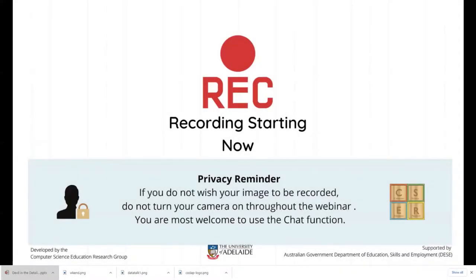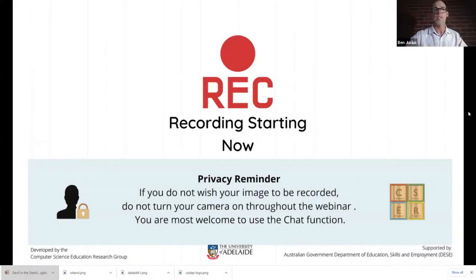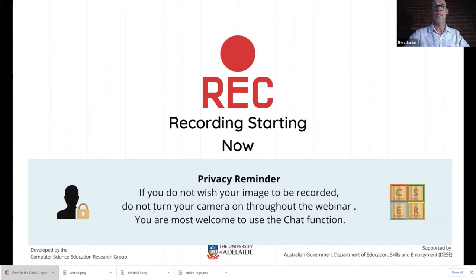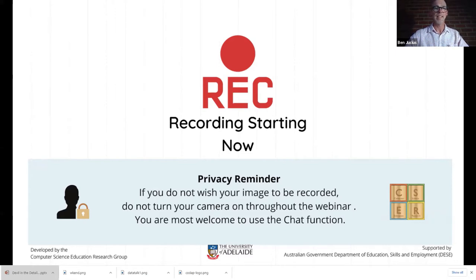Ben Juicius, CESA project officer with the University of Adelaide. Tonight it's my delight to introduce Karen Butler who will take us on a deep dive into helping our kids become data detectives.